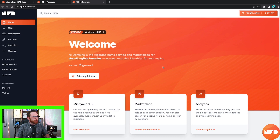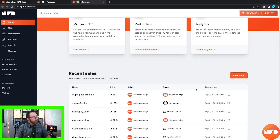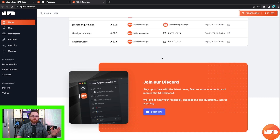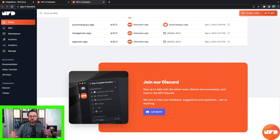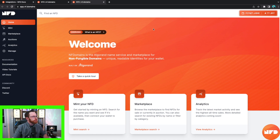The homepage is a welcome menu that gives you a step-by-step process on how to mint your NFD, how to use the marketplace, and how to view the analytics. You can also scroll down and see the recent sales. At the bottom you'll find an invite to their Discord group. I highly recommend everybody joining — whether it's just for a fantastic community or to report any errors you run into, someone will respond very promptly.